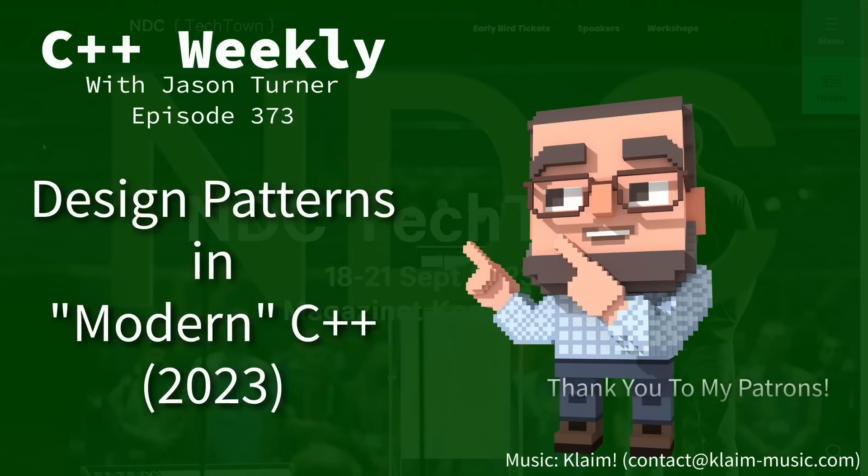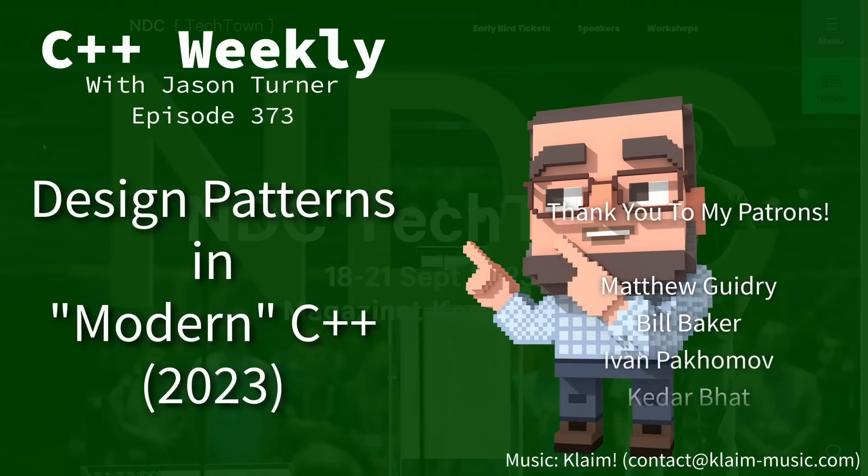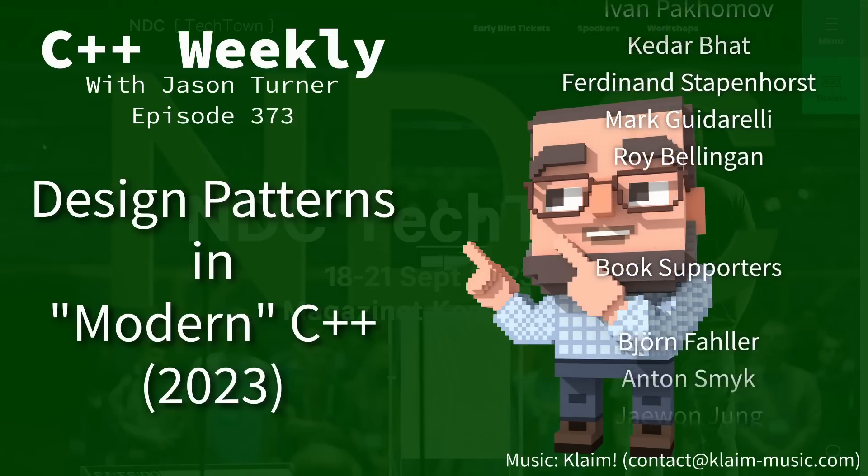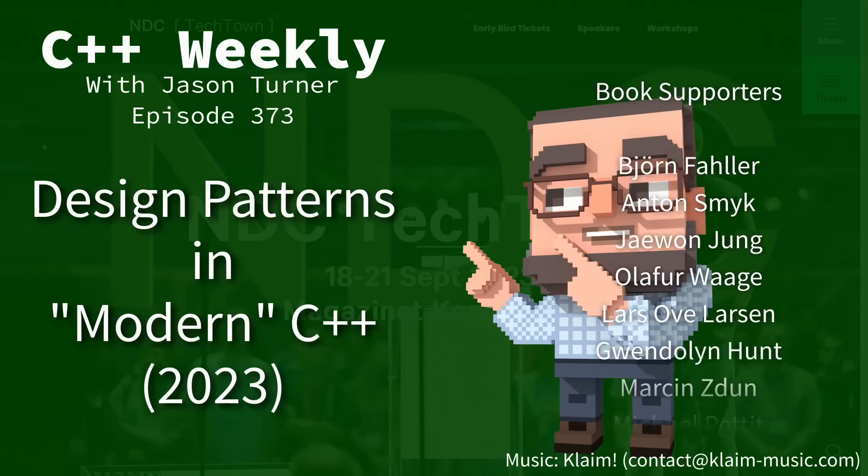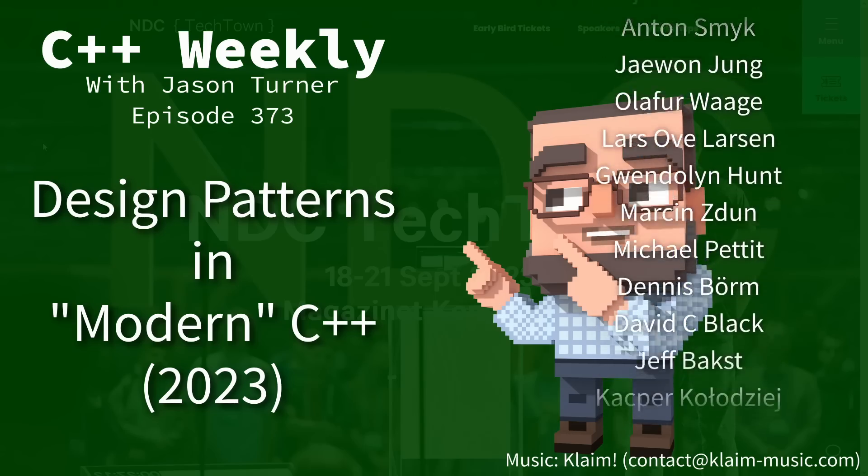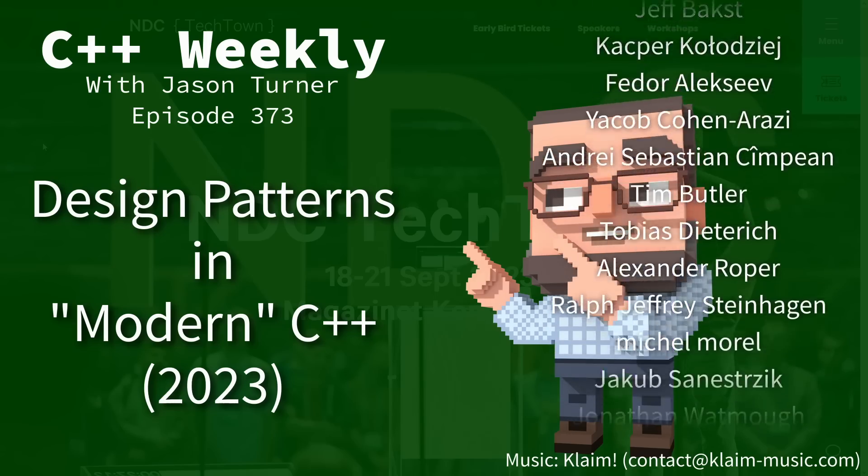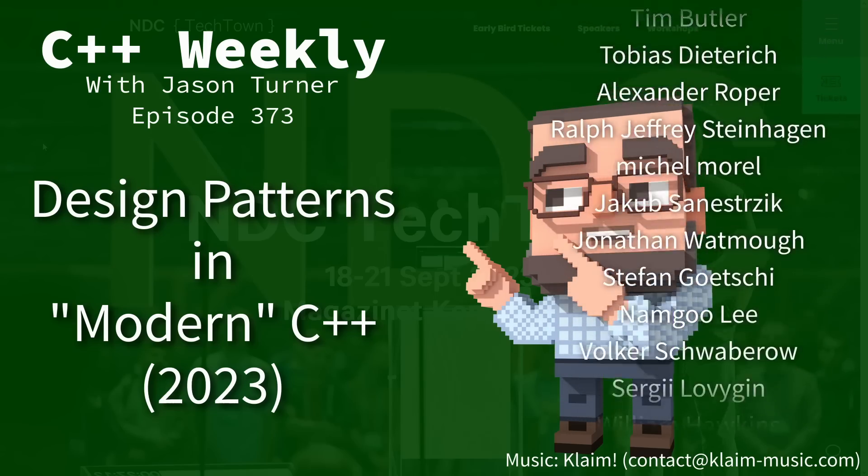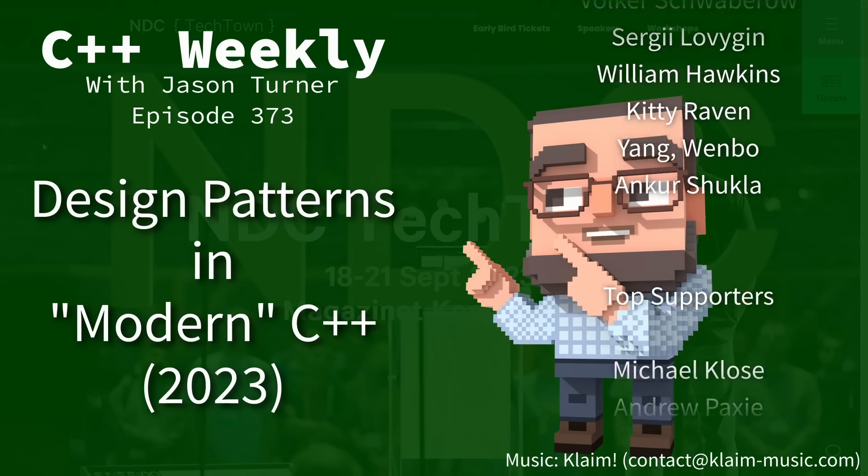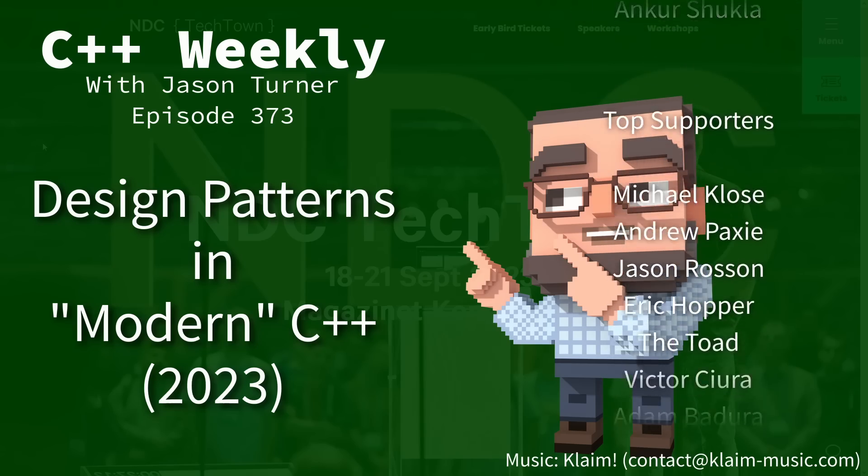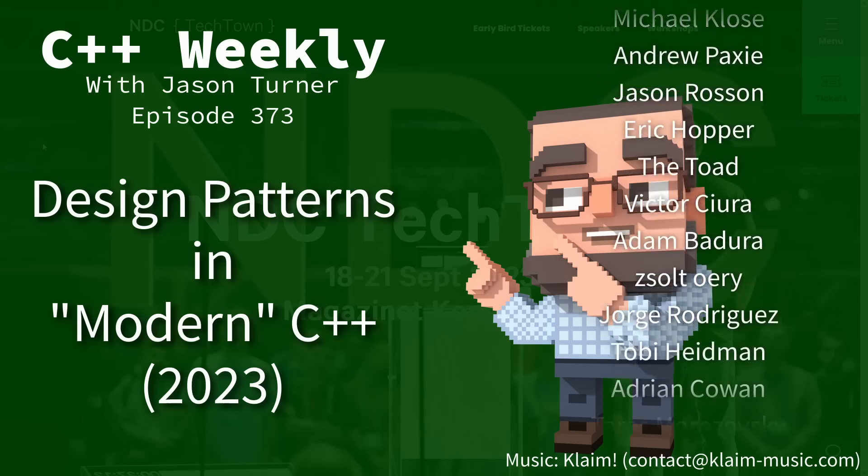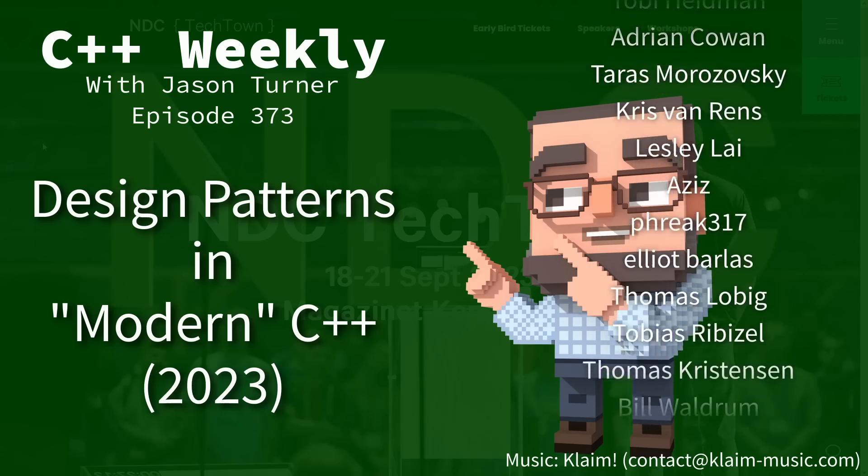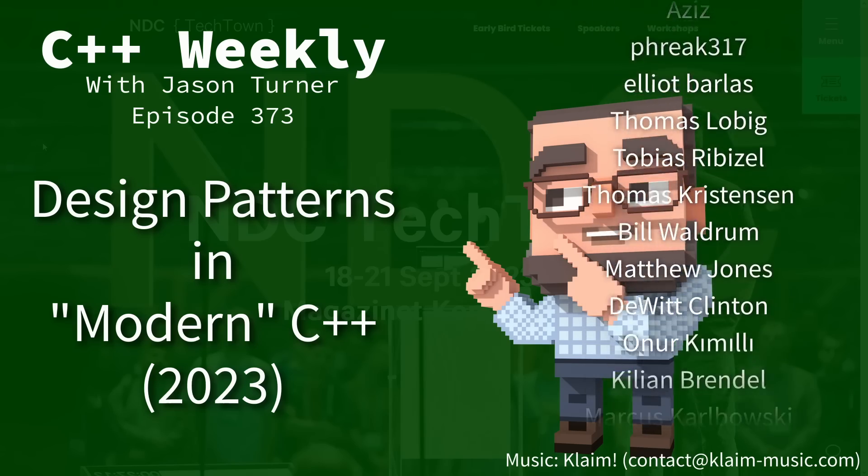Hello and welcome to C++ Weekly. I'm your host, Jason Turner. I'm available for code reviews and on-site training.